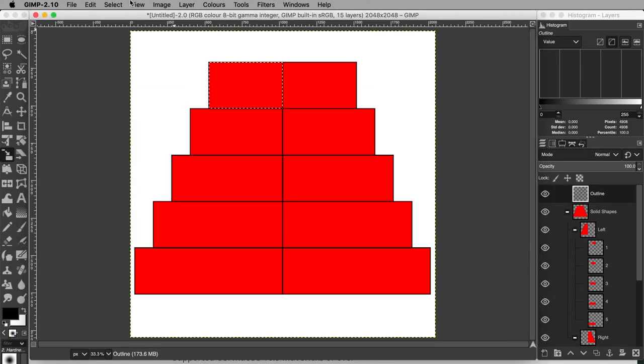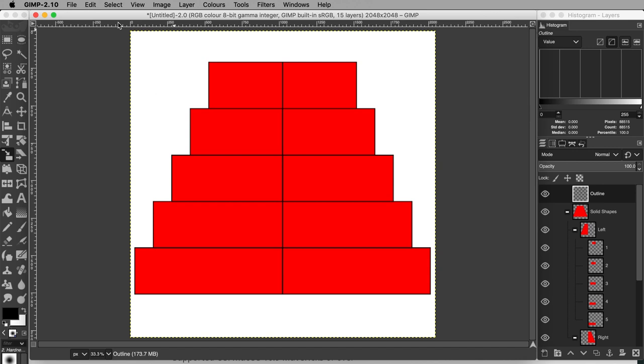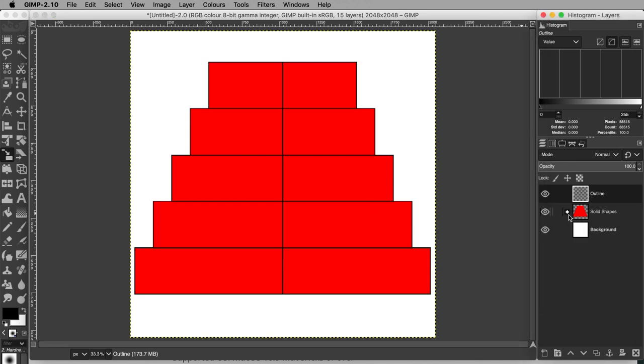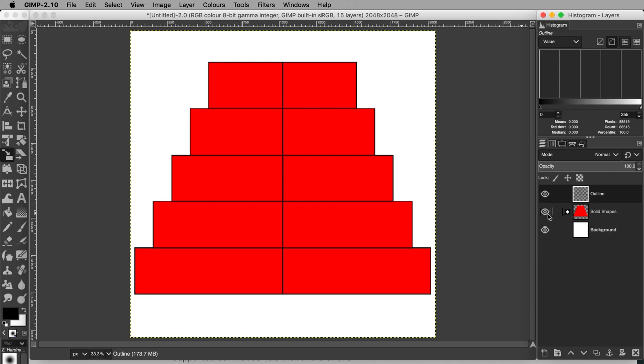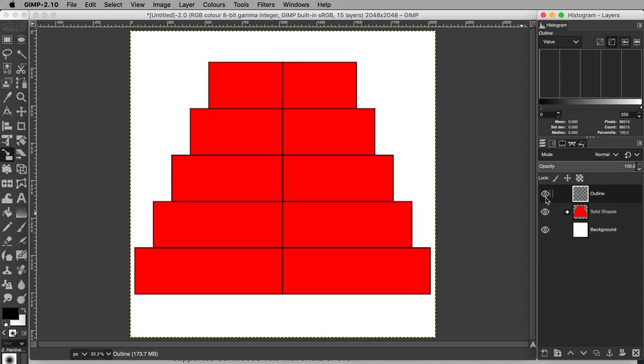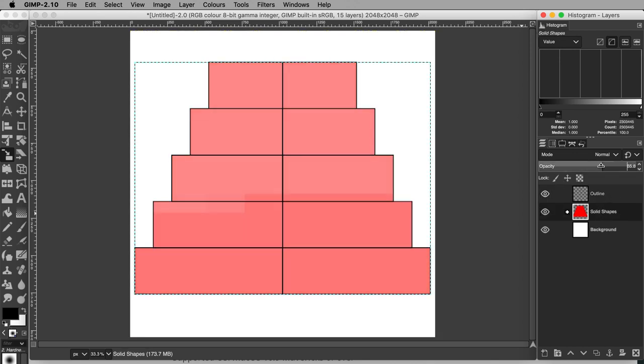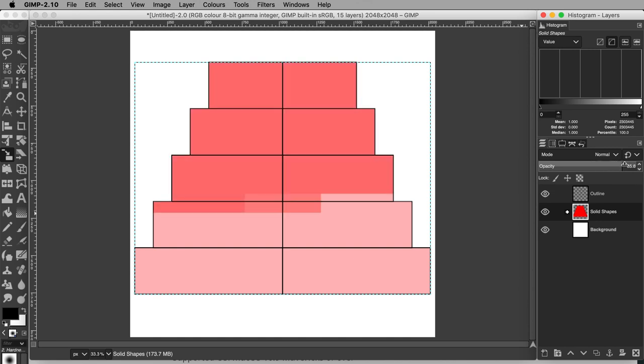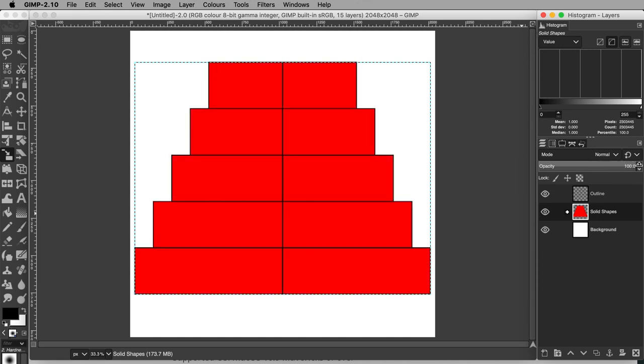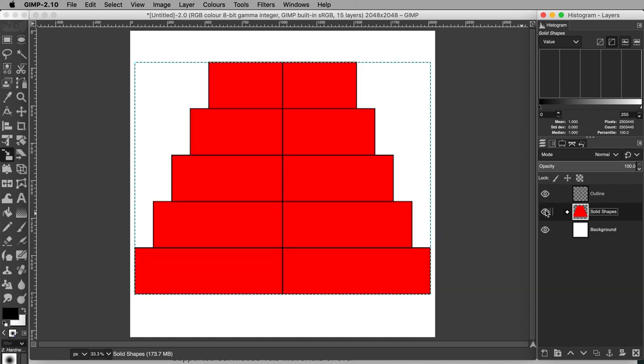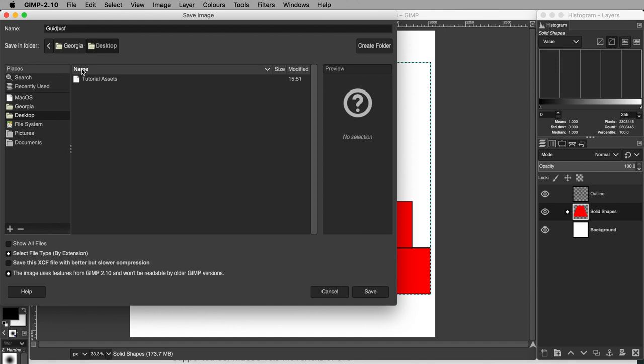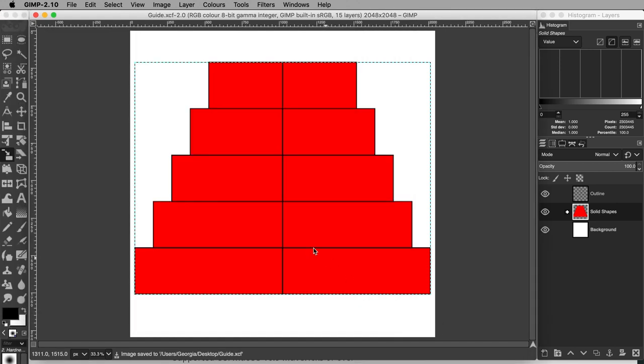Go to Select None to deselect everything. You will be left with one layer that contains all the black outlines and a layer group that contains all the solid rectangle shapes. You could turn down the opacity of these solid shapes by dragging the opacity slider above the layers panel, or you could turn off its visibility completely. Save your project and then export your guide.